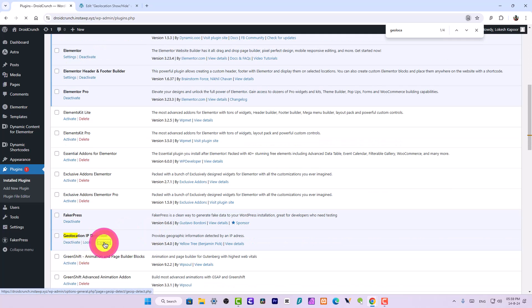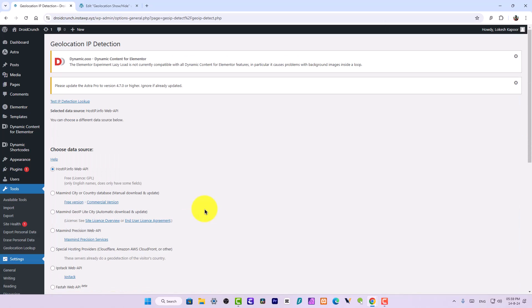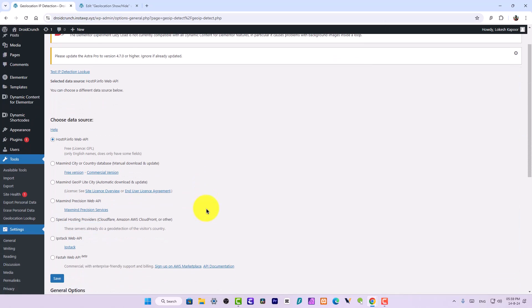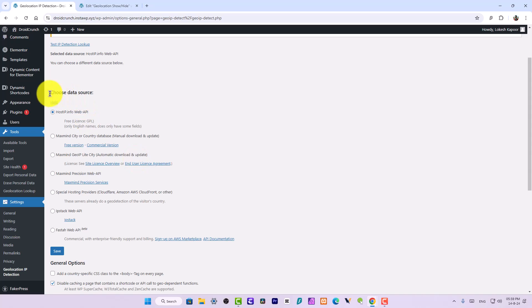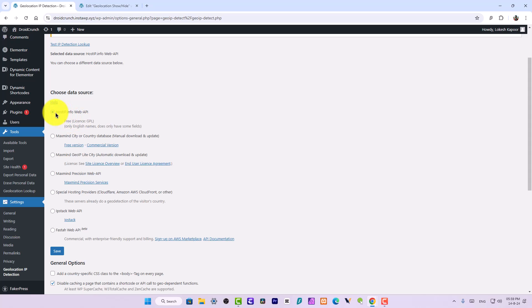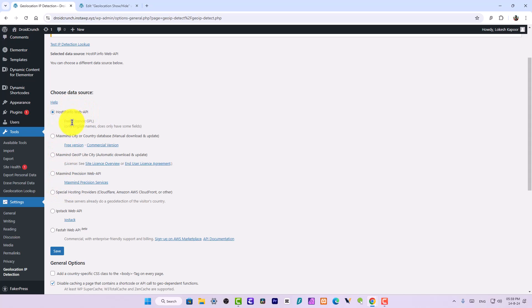This is the plugin. Now click on the options here. You can choose the data source. There are multiple data sources in this plugin for detection of IP or detection of locations. This is the free location IP which is hostip.info web API. By default it is selected. If you want to go more professional and want more precise detection, then you can opt to go with these paid data source options. For those who are not having budget for this can opt for this service hostip.info and save it, and you are good to go.